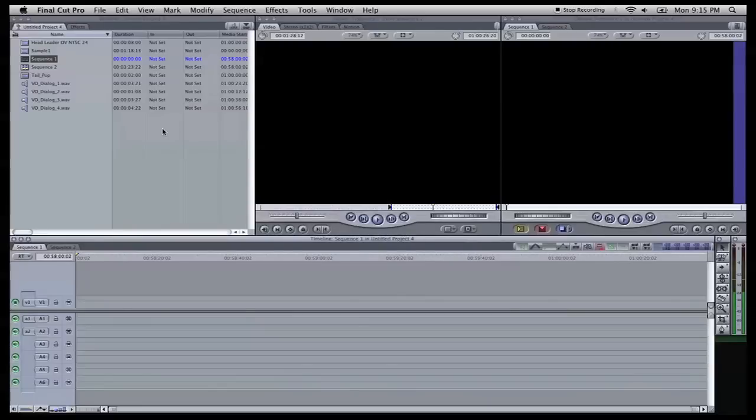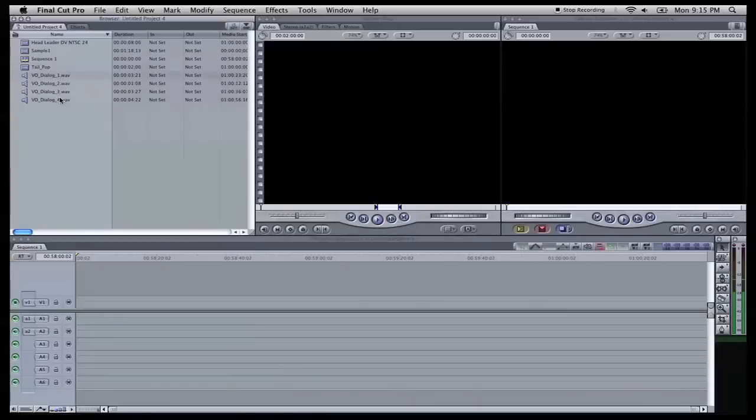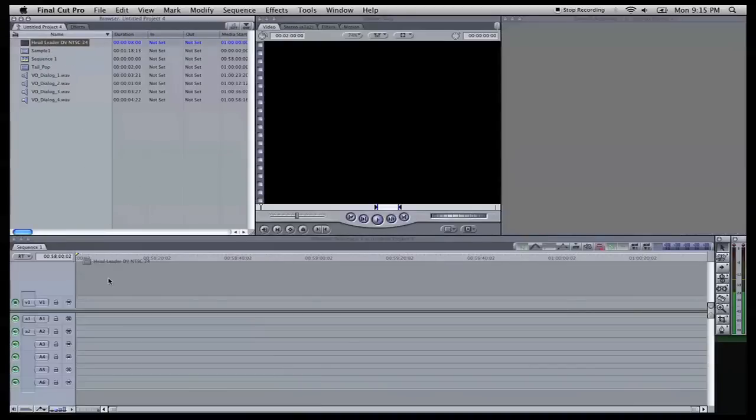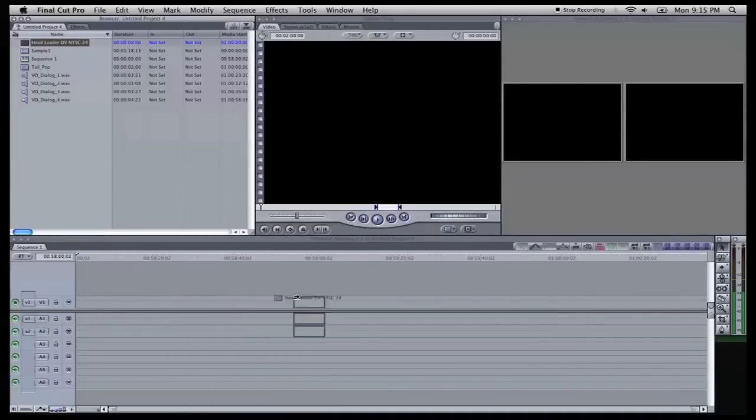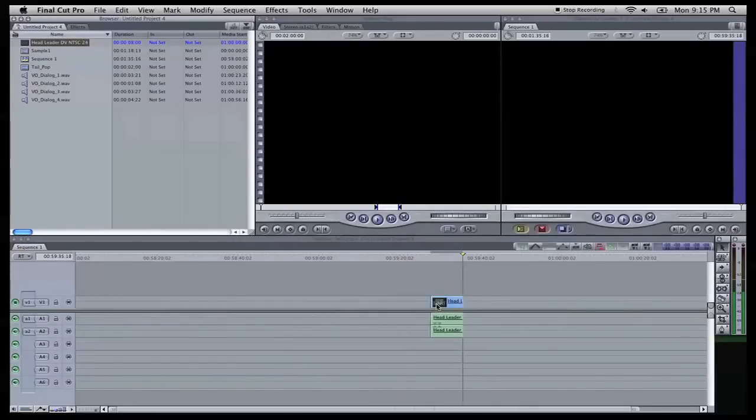And Final Cut Pro, I have already gone in and imported our system files. I have our header, sample movie, and our tail pop. And then I also brought in a few of the dialogue tracks. Right here though, we'll go in and slide in our header.